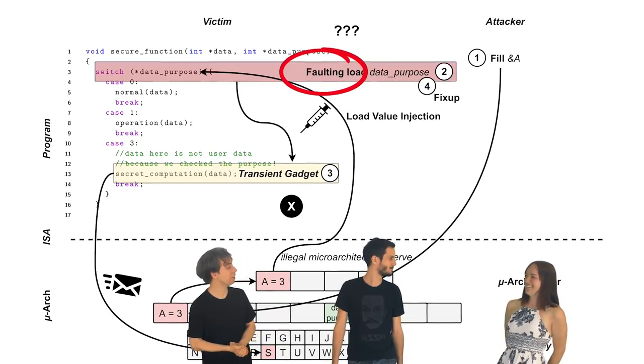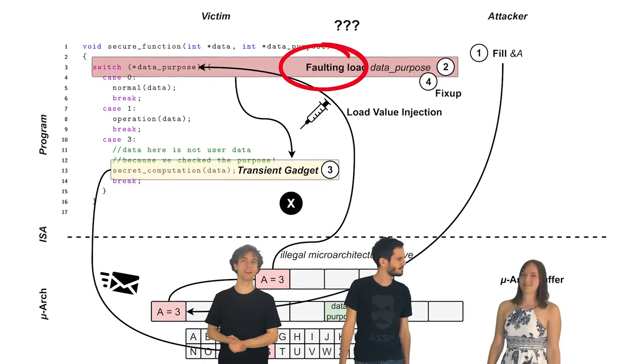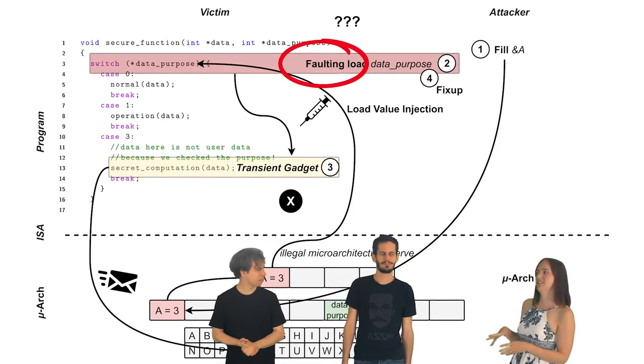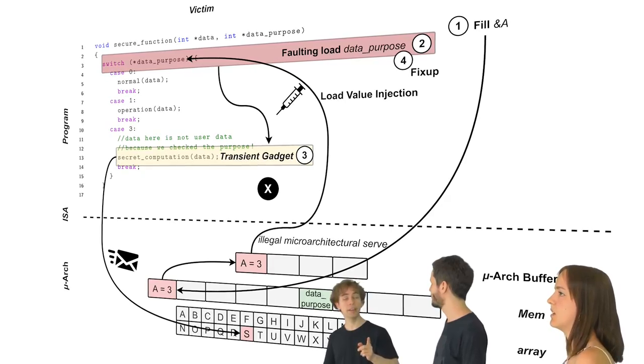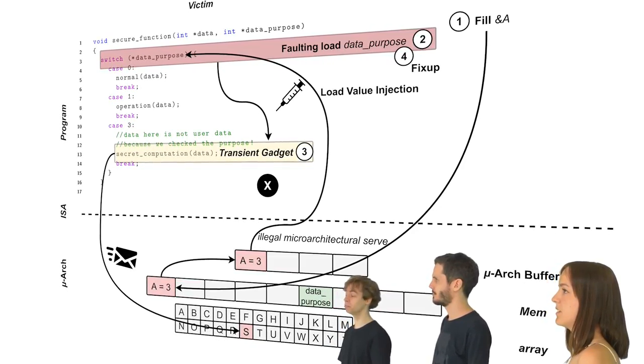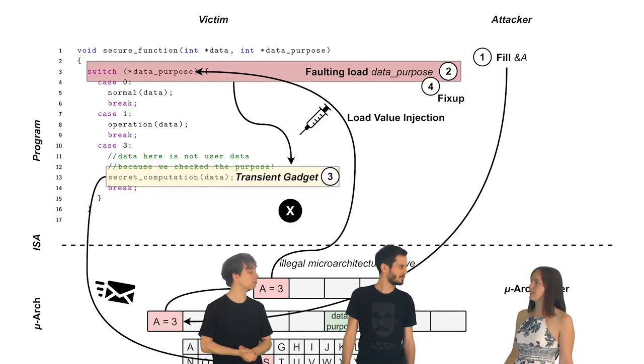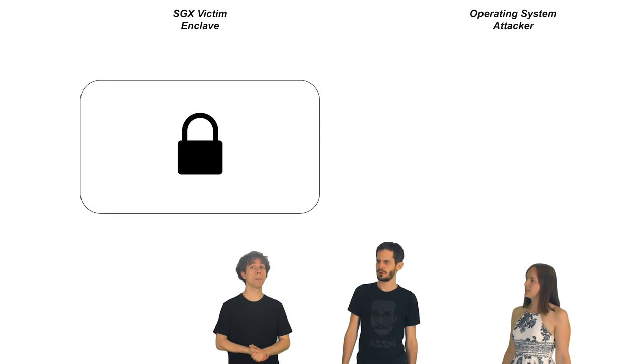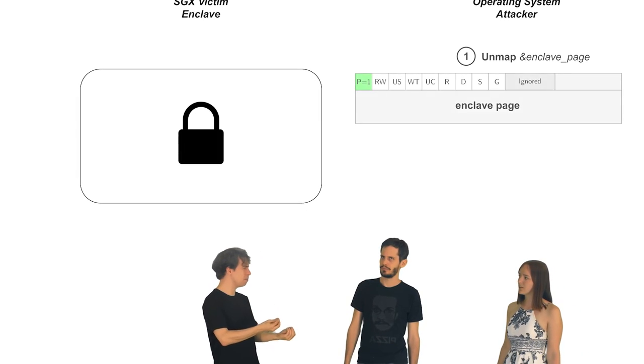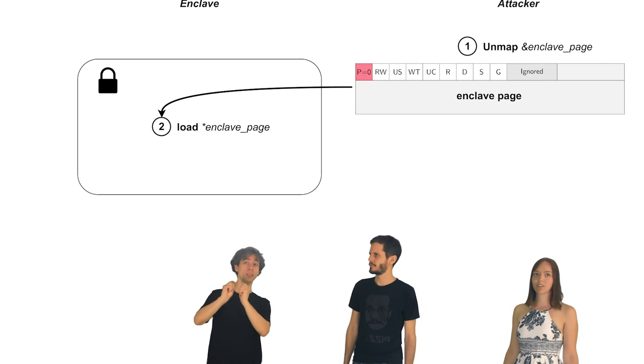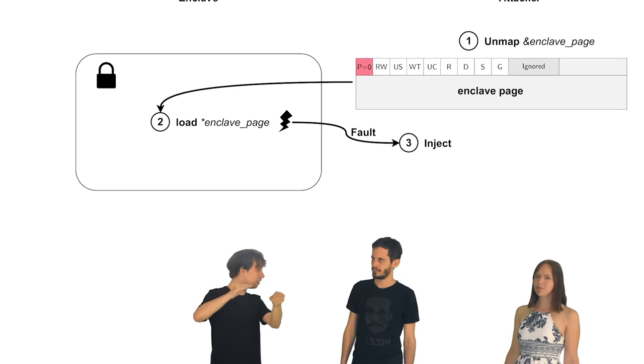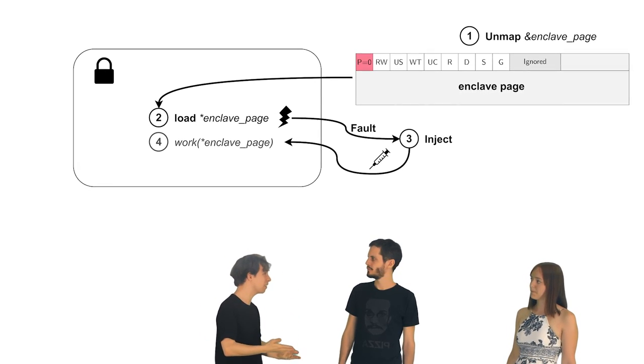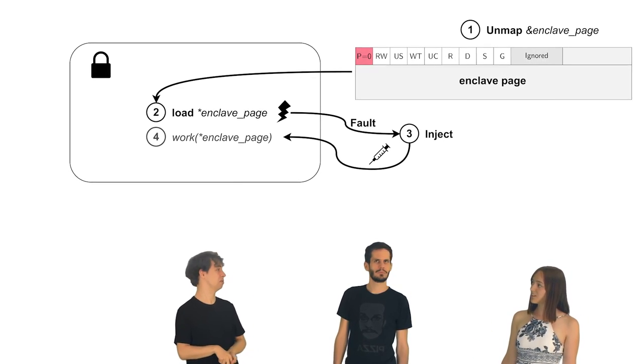Sure. May I jump in there? Ah. Hi. You could attack SGX. SGX? You can unmap pages for SGX, right? Right. That was part of control channel attacks. Yeah. I remember. Exactly. Because in the SGX threat model, you may be the operating system. So you can unmap pages. Wait. You can unmap pages. You unmap the page. That means the enclave gets a fault on a load. And that means it transiently continues working with that injected load value? Yes. Wow.